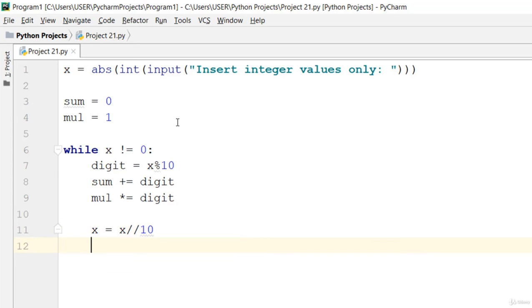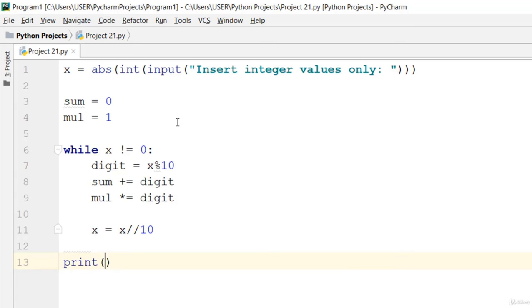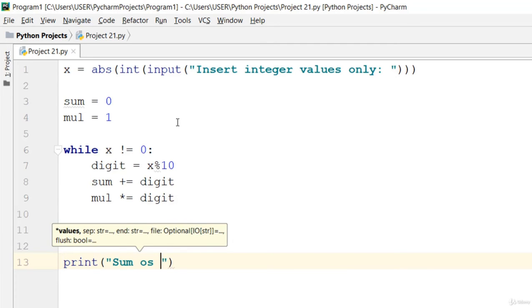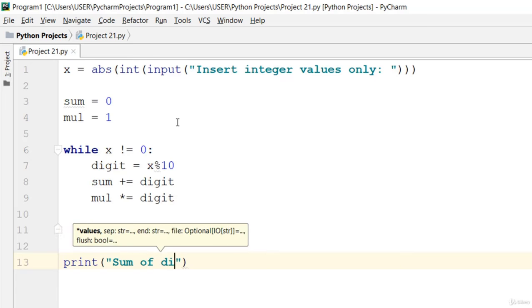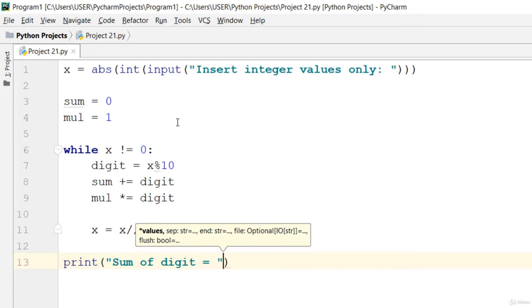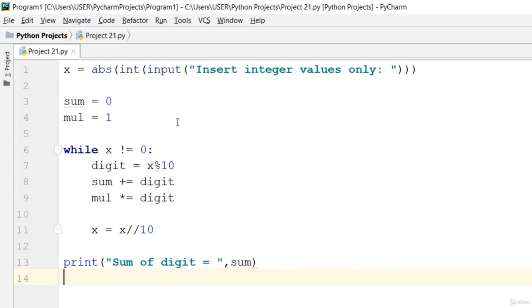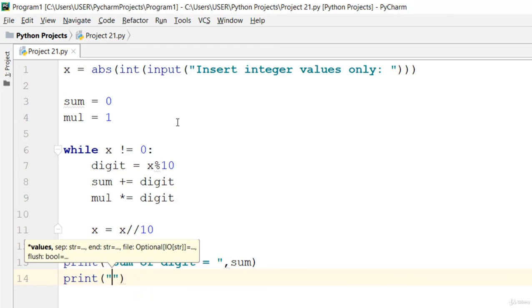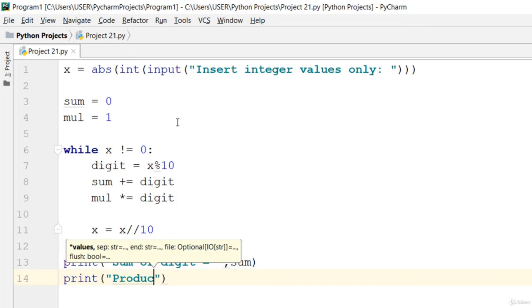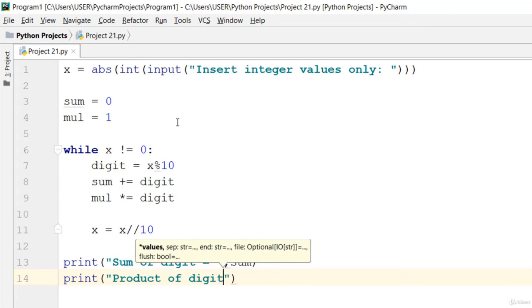Now let's print out the result. I'm going to say sum of digit equal to sum, and print product of digit equal to mul.